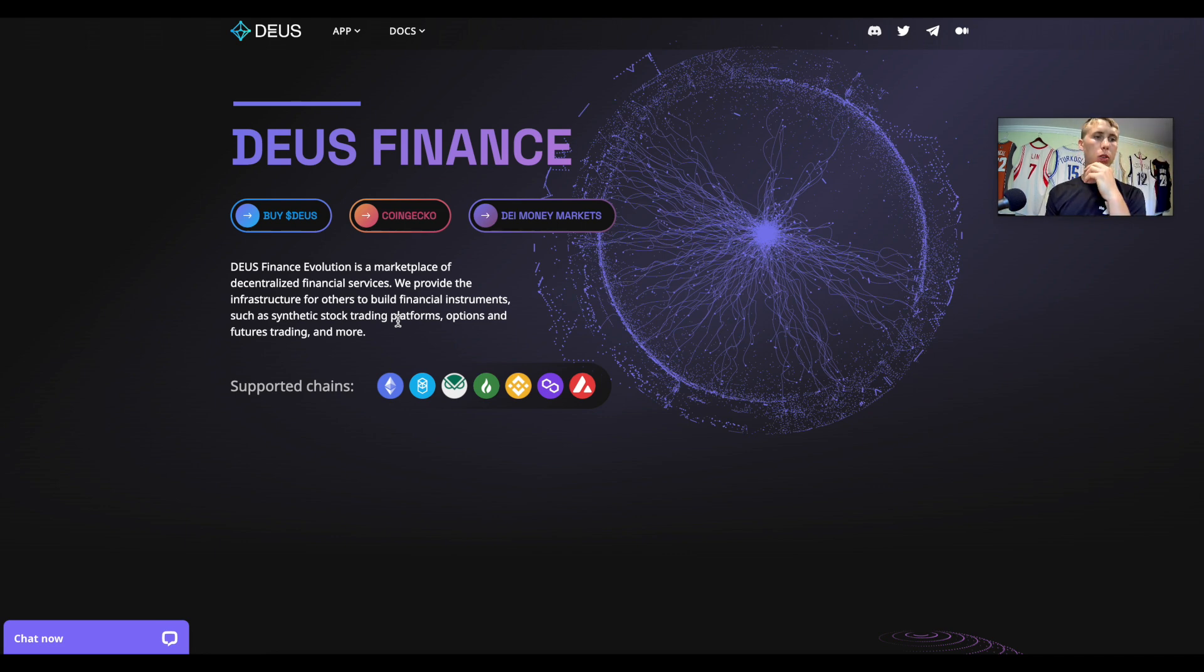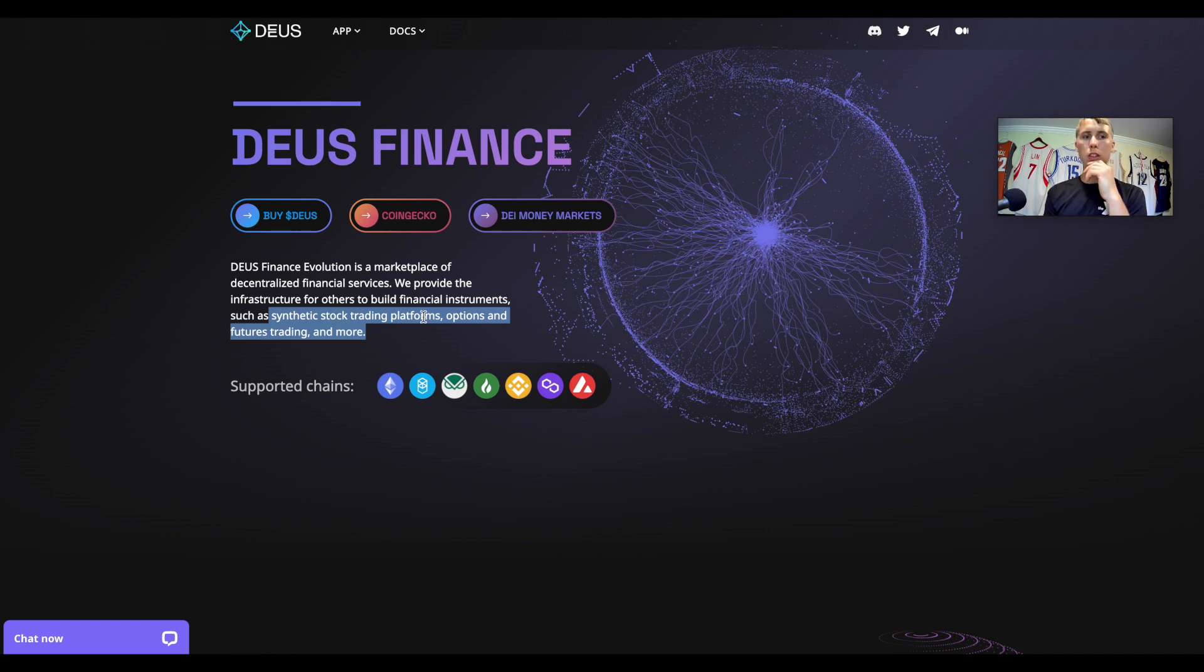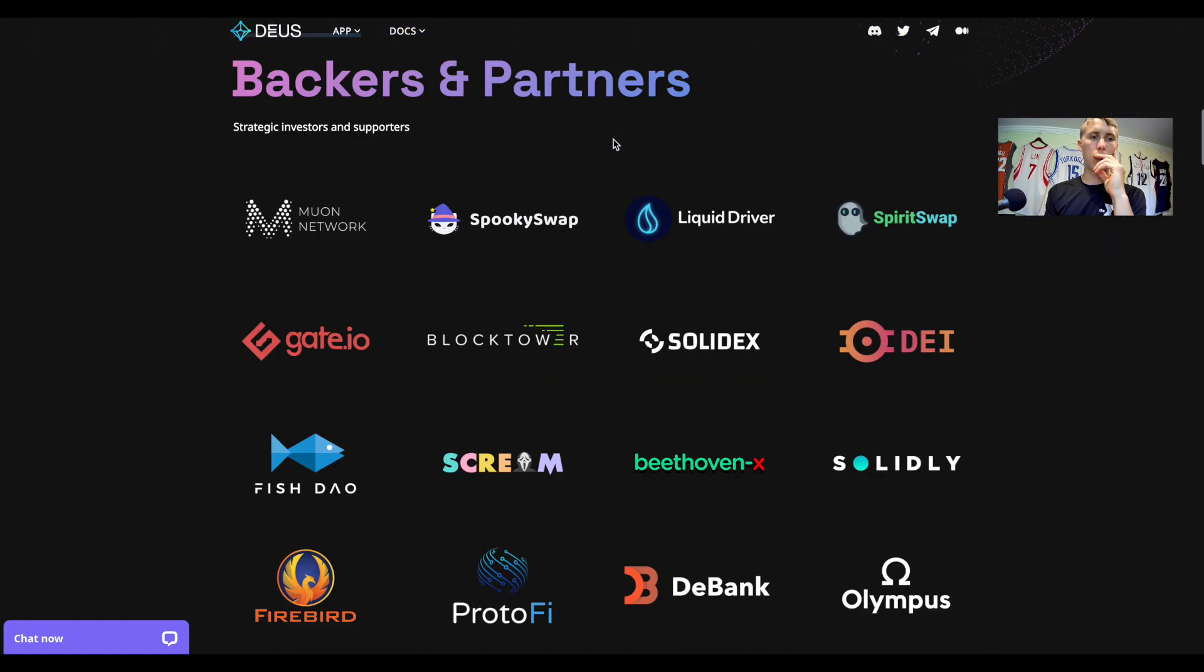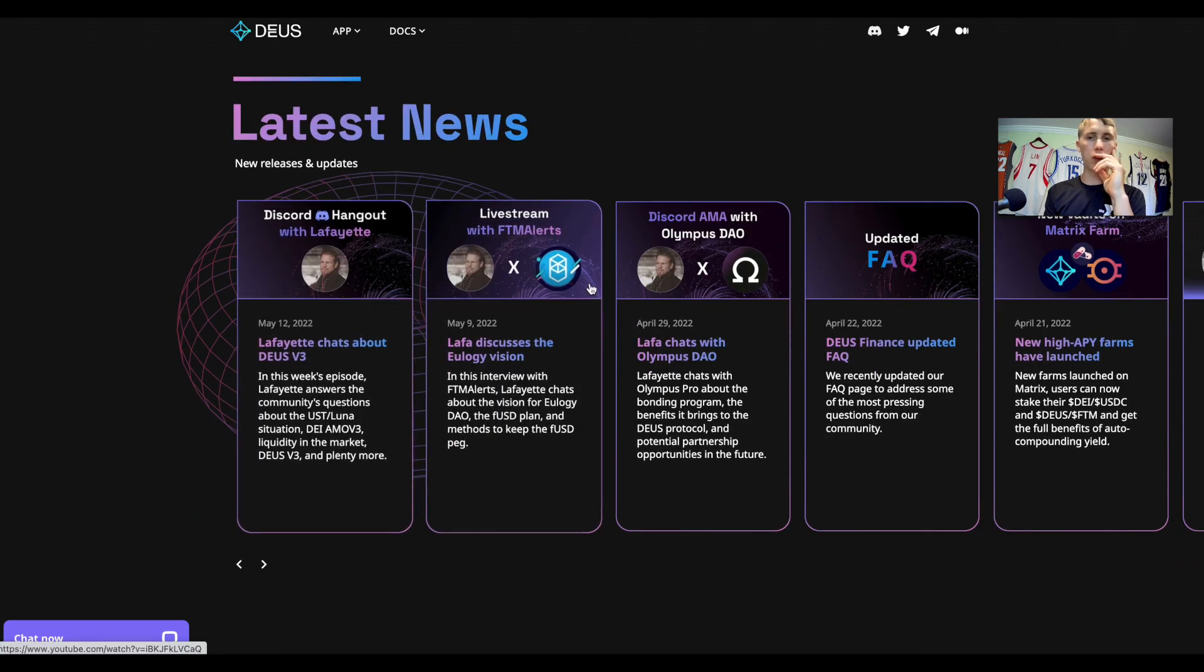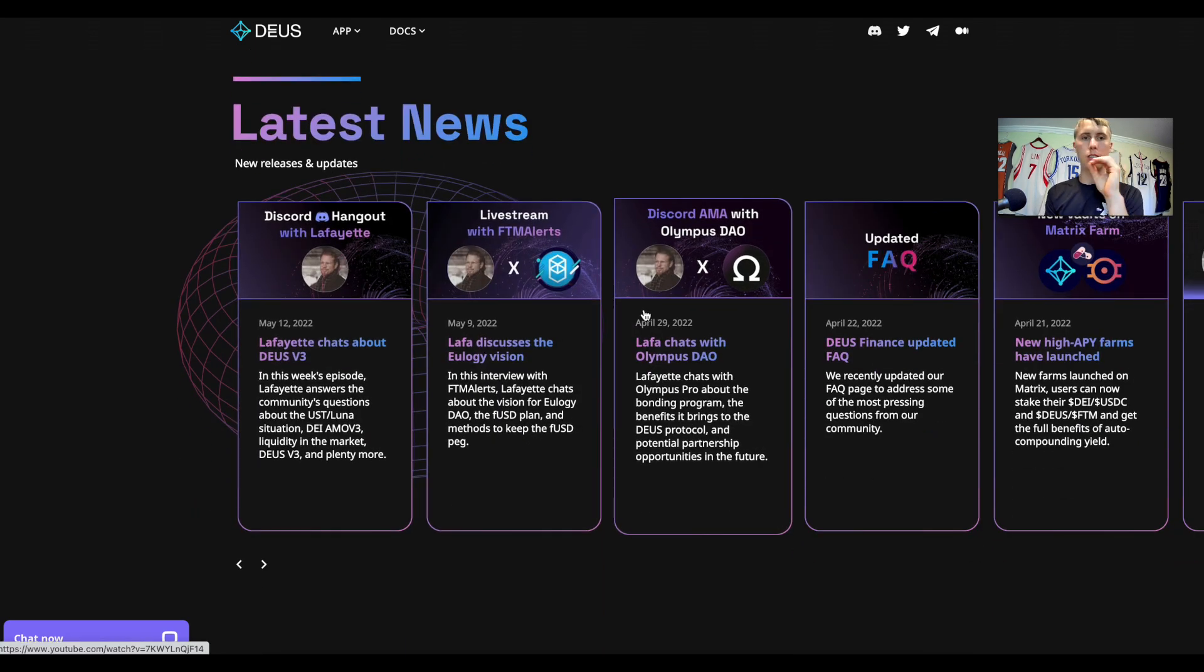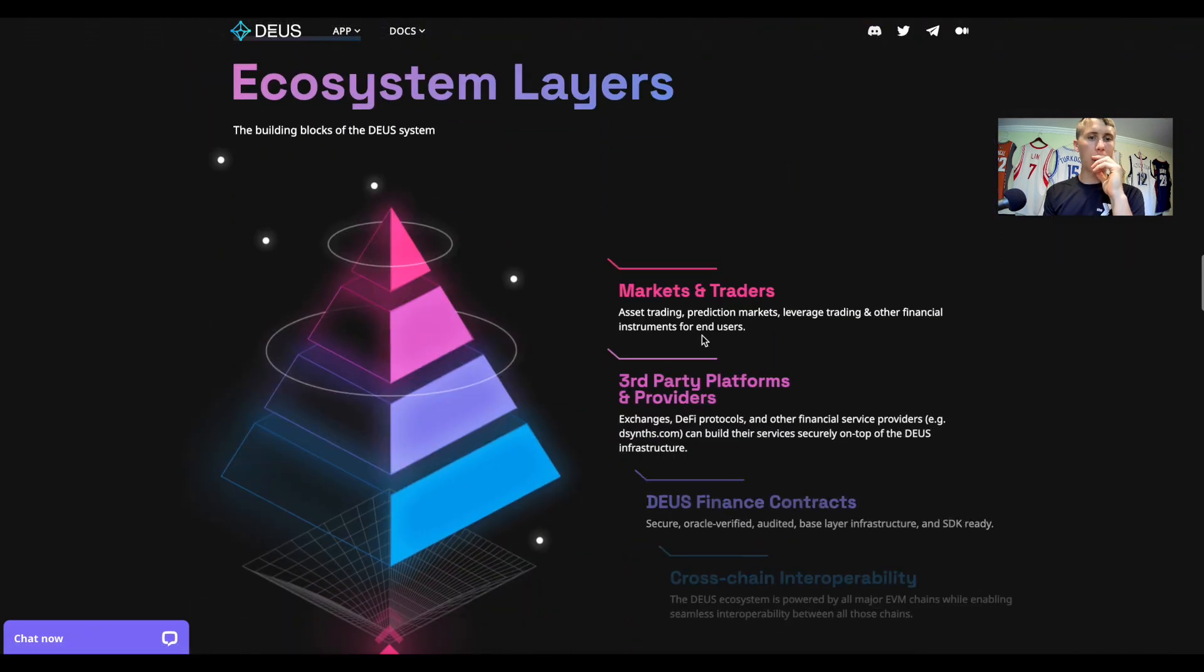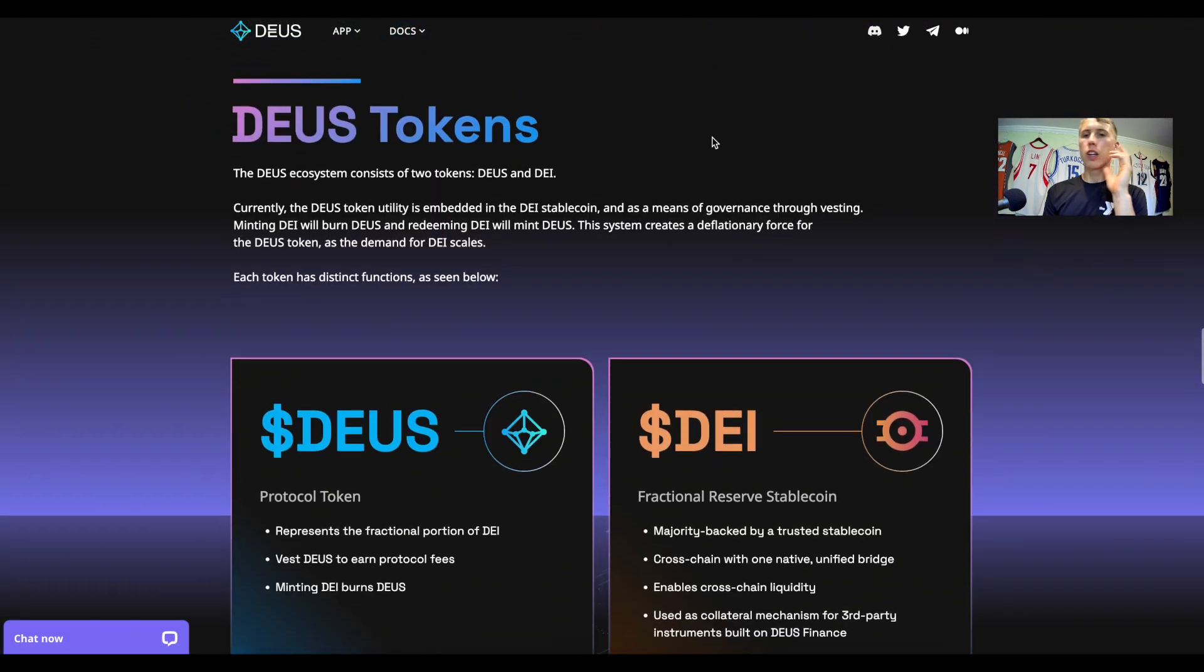It seems like it's a pick and shovel play for other people, allowing people to have synthetic stock trading platforms, options, futures, etc. That's pretty interesting. I like this. Who's behind this? Who's involved? Here's some hangouts, here's some meetings, I can listen to some AMAs. This is cool.